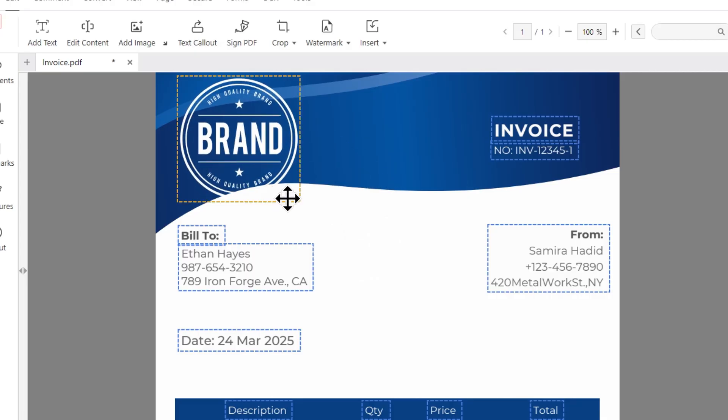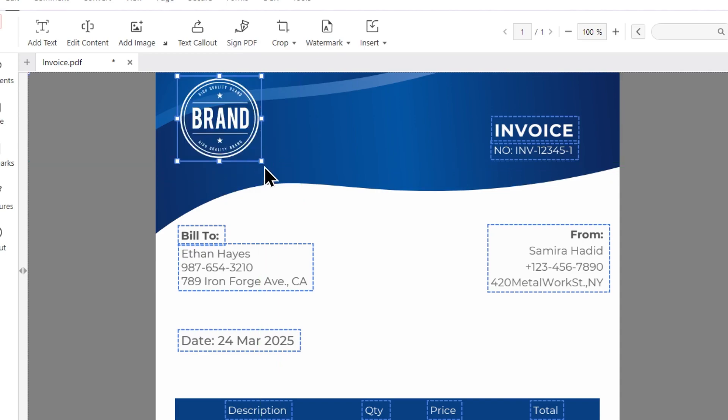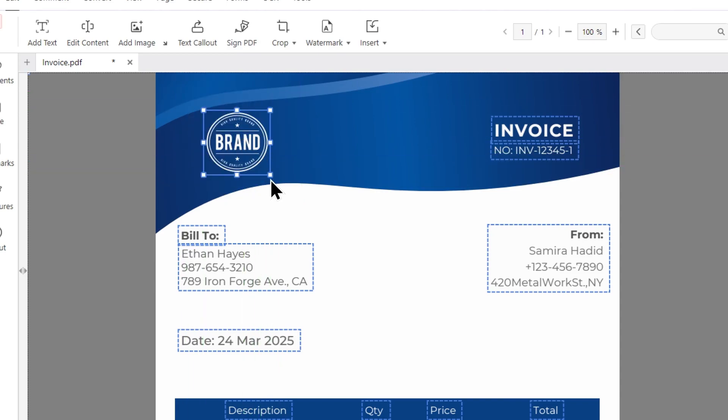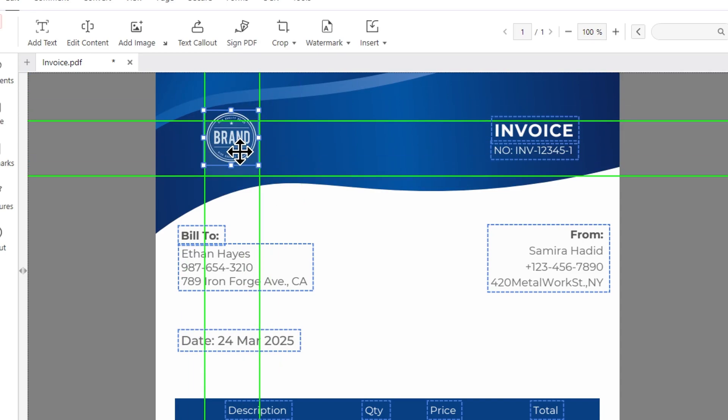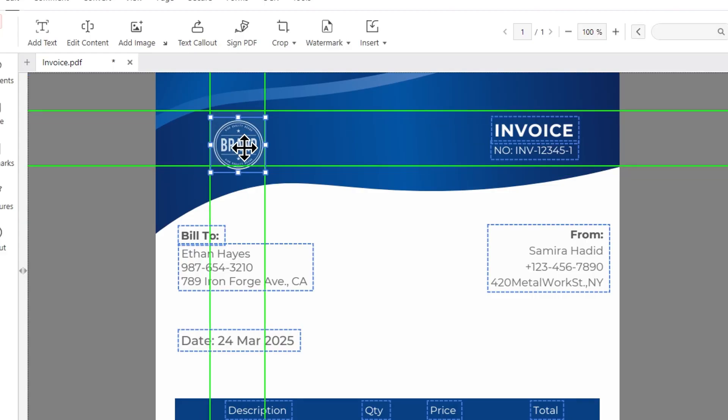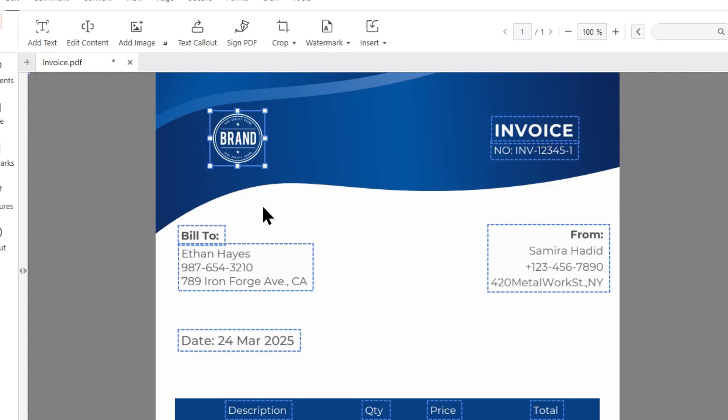If you want to resize the image, just click and drag it from the corners. You can click on it again and move it to reposition. Let's adjust the size and position.